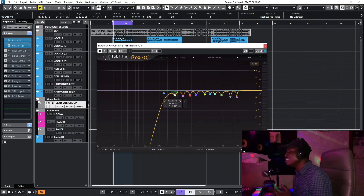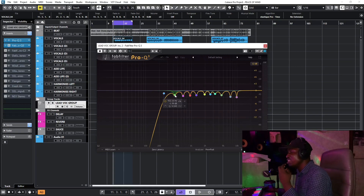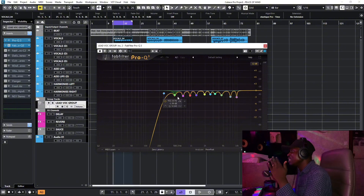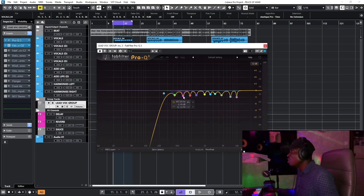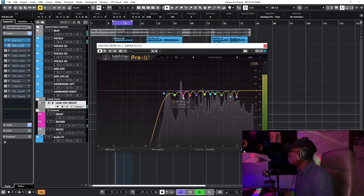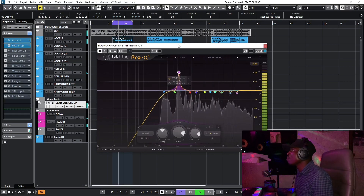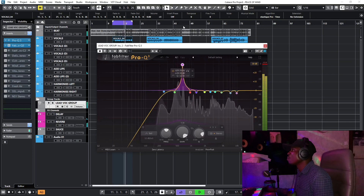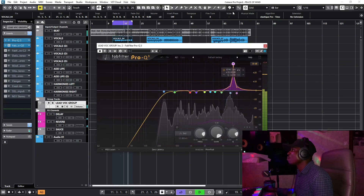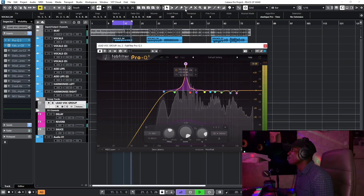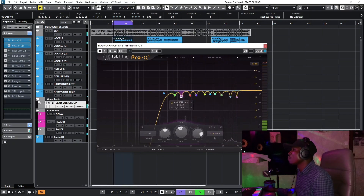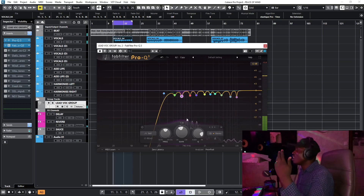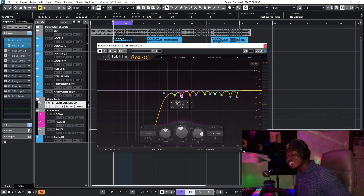With this second EQ, what I do is find the very bad frequencies in the vocal takes. I find those bad frequencies and bring them down. I find the harsh high frequencies and I put them to rest — rest in peace — so I get a clean vocal.